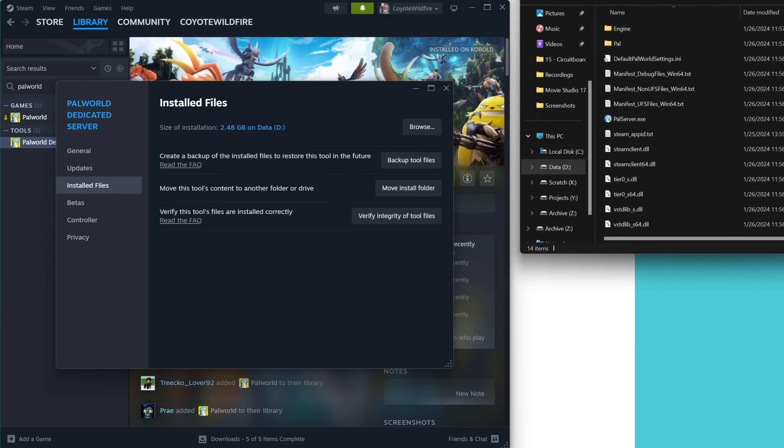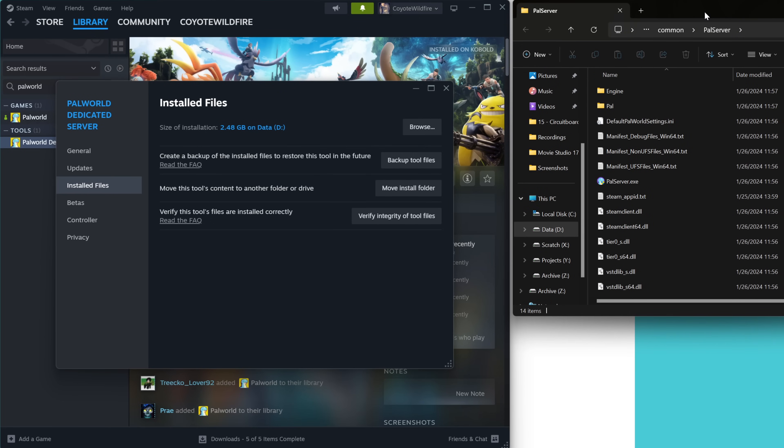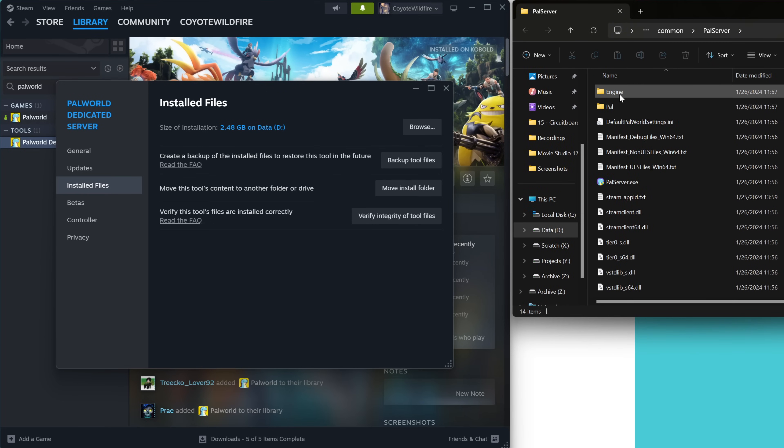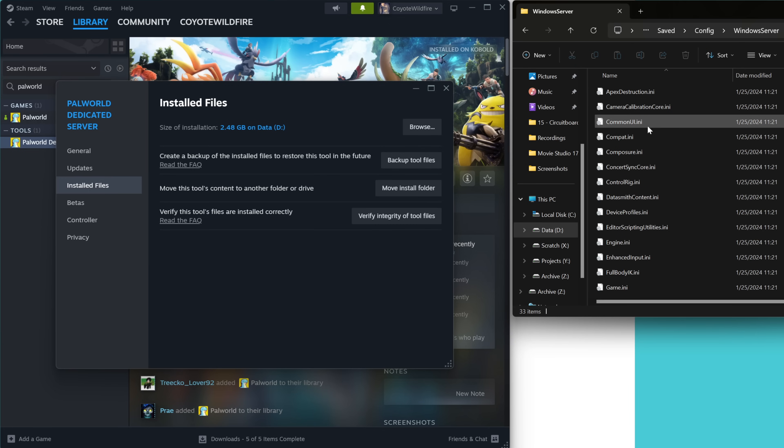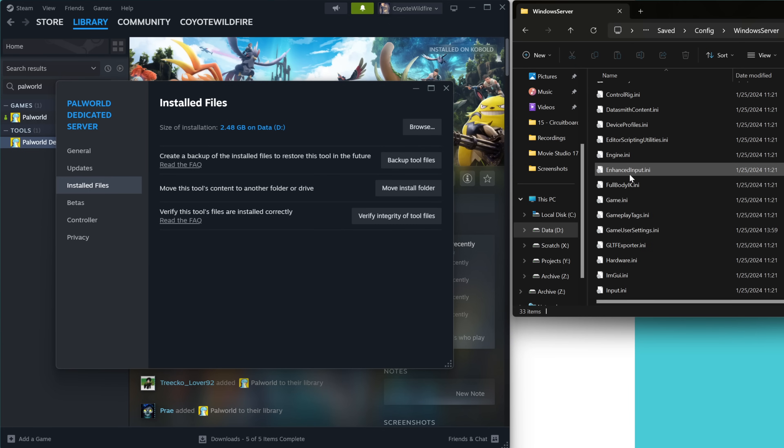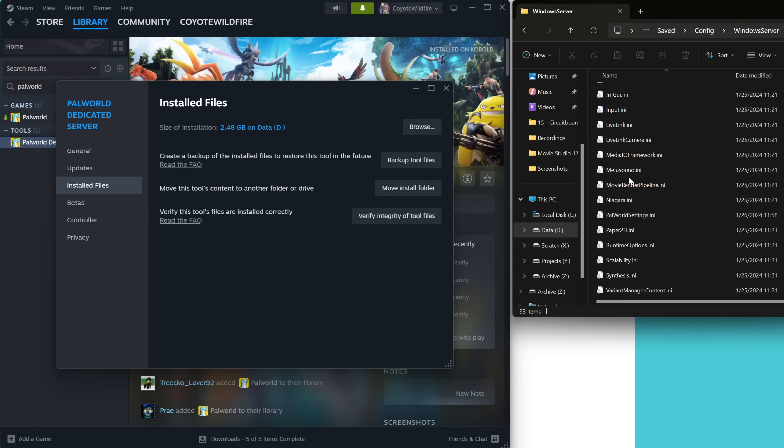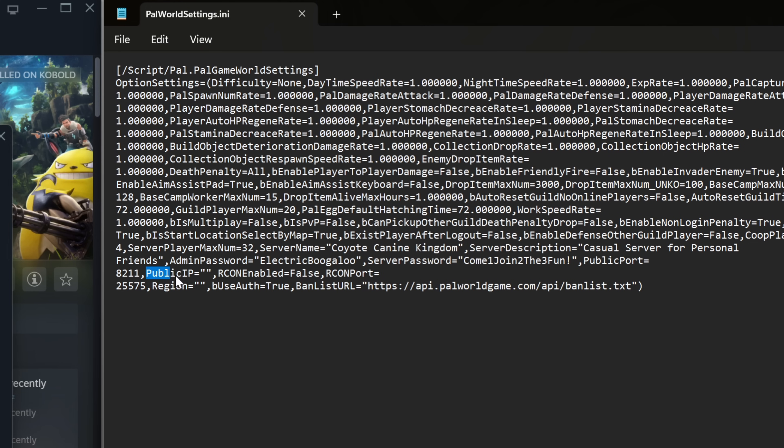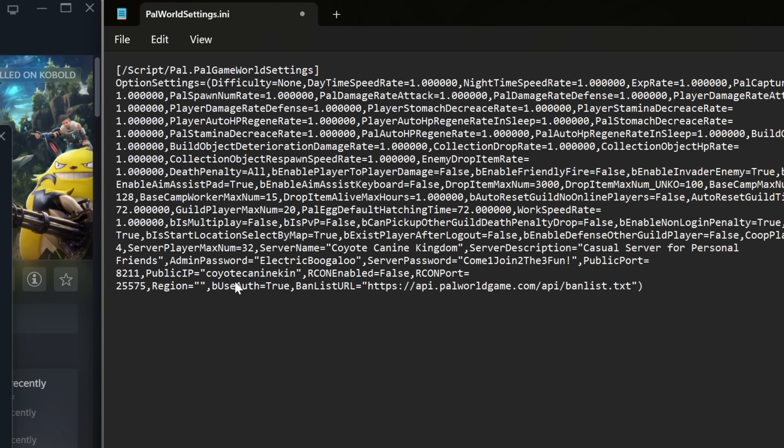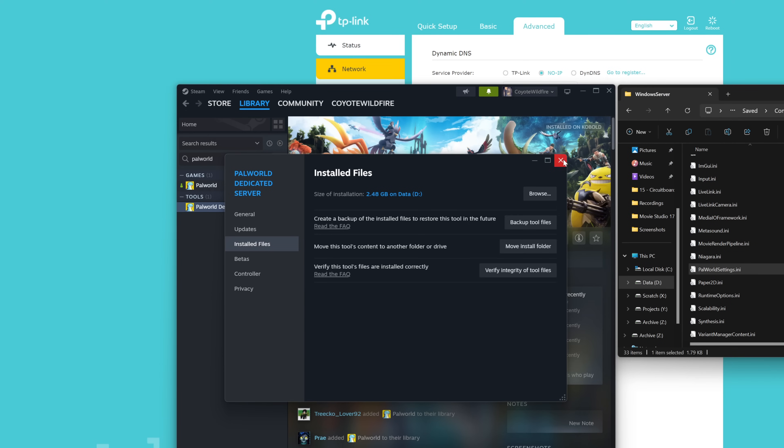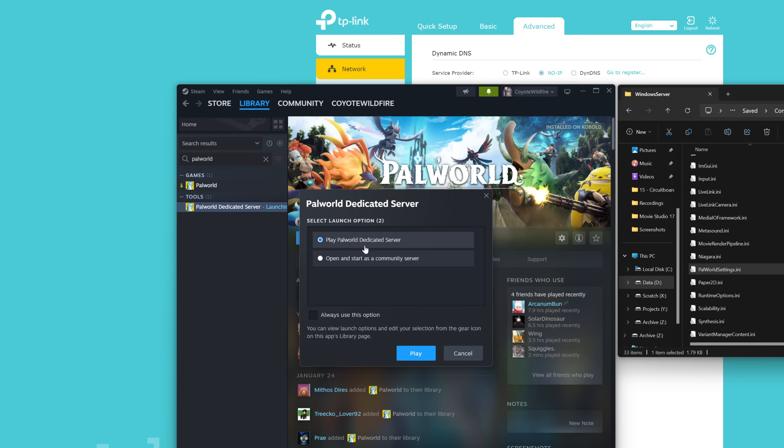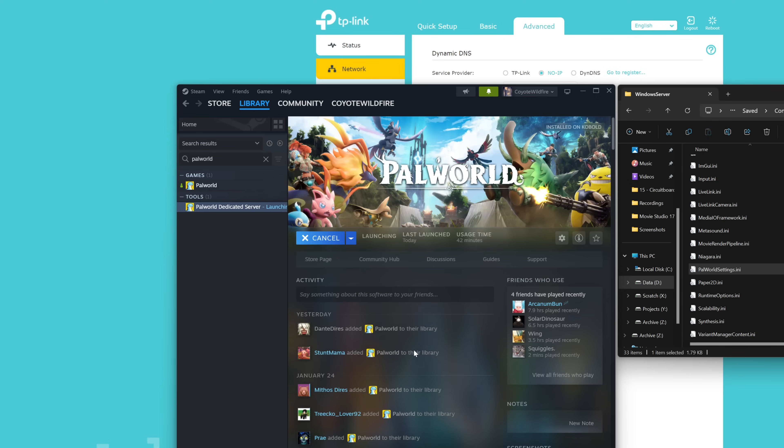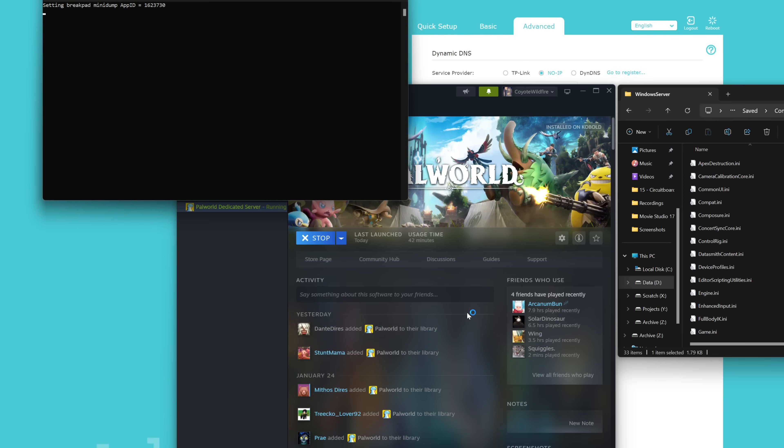Next, go back to palworldsettings.ini by right-clicking Palworld Dedicated Server in Steam, navigating to Properties, choose Installed Files from the menu on the left, then click Browse. Again, use Notepad if Windows asks you for a program to open palworldsettings.ini with. Here, we want to return to public IP where we'll remove the IP address we supplied earlier, and instead, we'll put in the DNS name we set up. For me, this would be coyote-canine-kingdom.ddns.net. Choose Save, close out of Notepad, close out of the Palworld Dedicated Server if you haven't done so already, and then reopen the Palworld Dedicated Server, choosing Play Palworld Dedicated Server from the options.